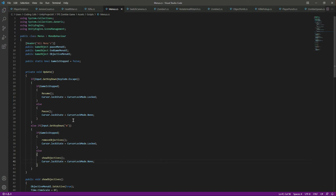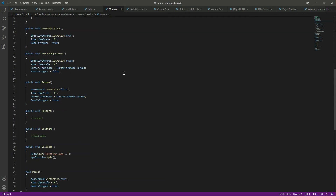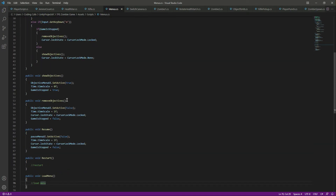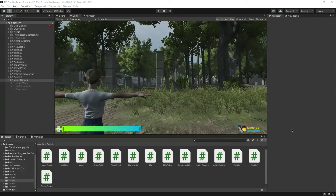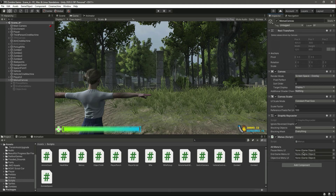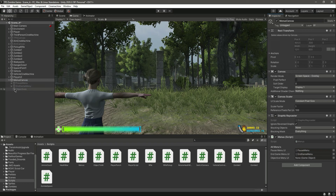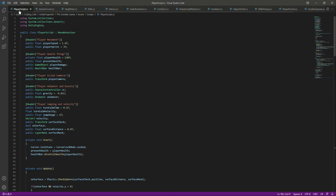The menu script is now ready. We'll handle the restart and load menu functions in the next video. Go back to Unity and assign the pause menu, end game menu, and objective menu references in the Inspector.